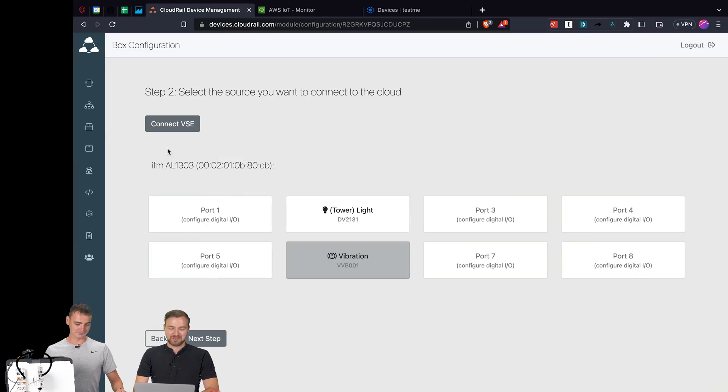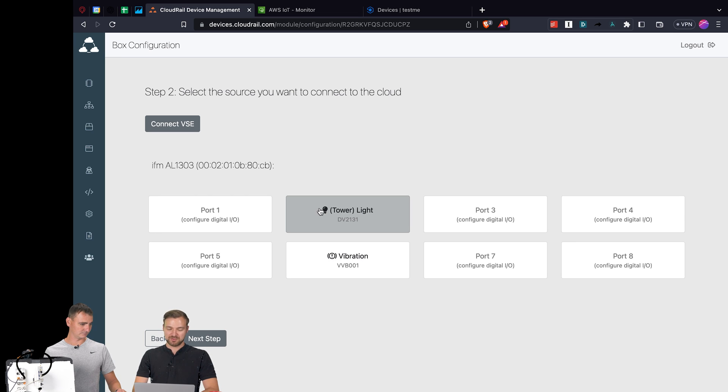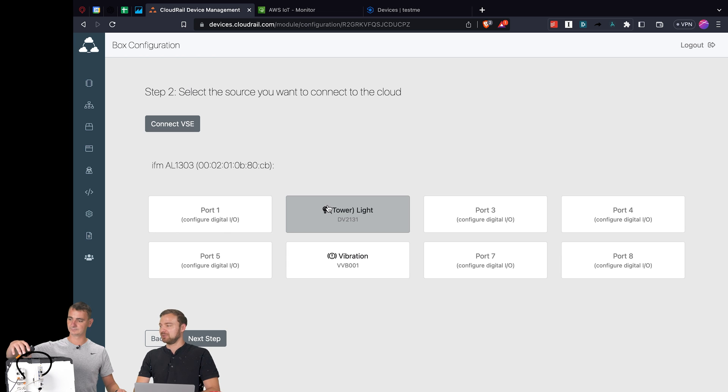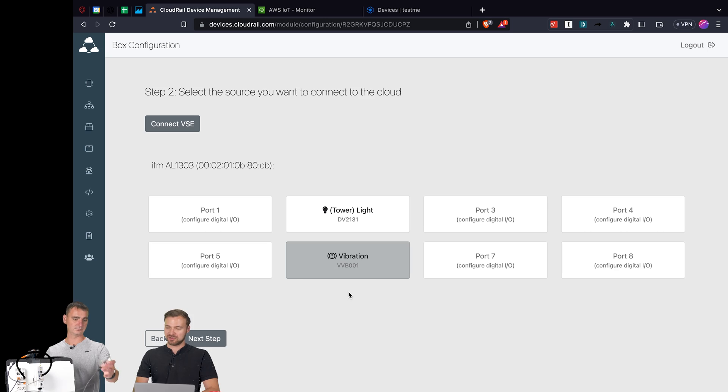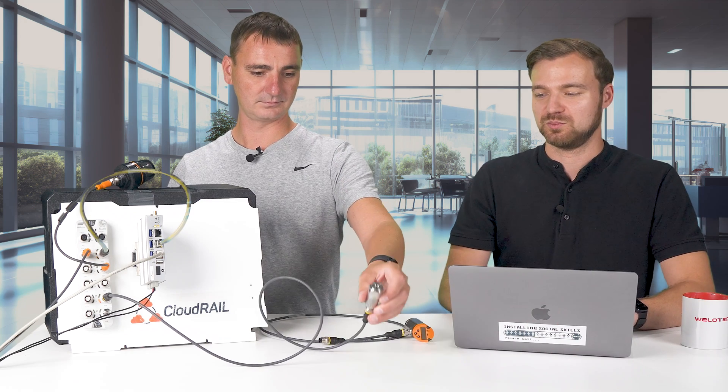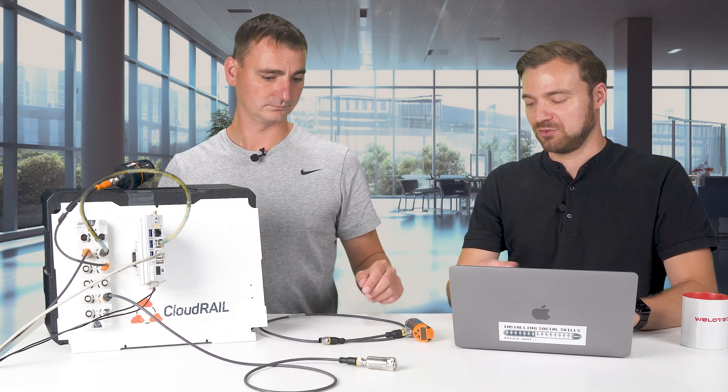What we can see now is that the IO-Link master is connected. We can see all the eight ports. We see that there is a tower light in port number two and there is a vibration sensor on port number six. So all of that is discovered on the fly.